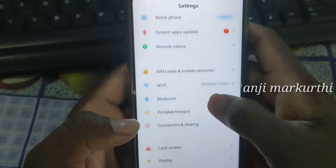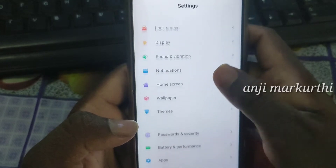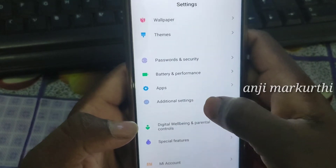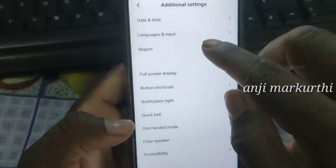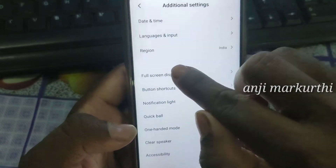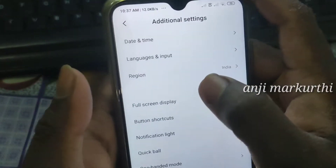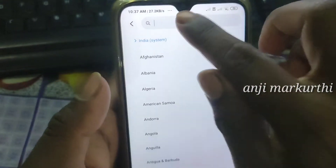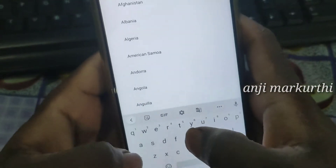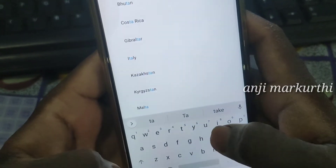When you click the settings, you will click the settings. If you click the region, click the region, and select Taiwan.